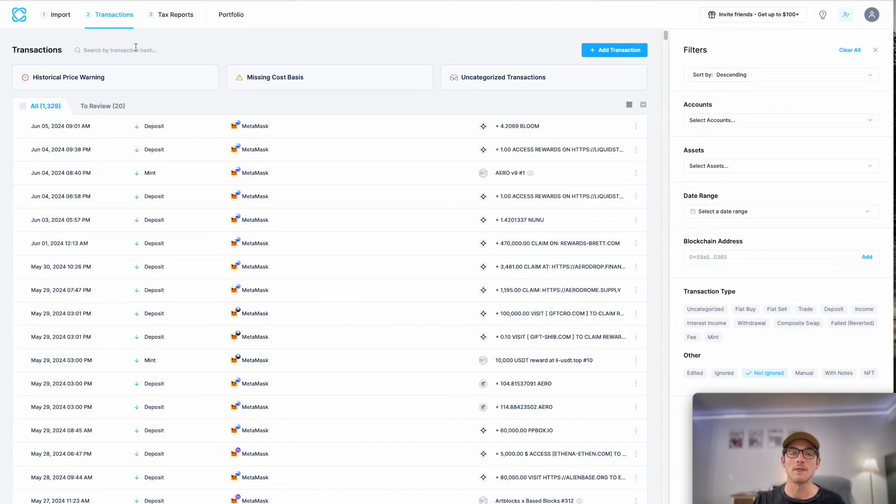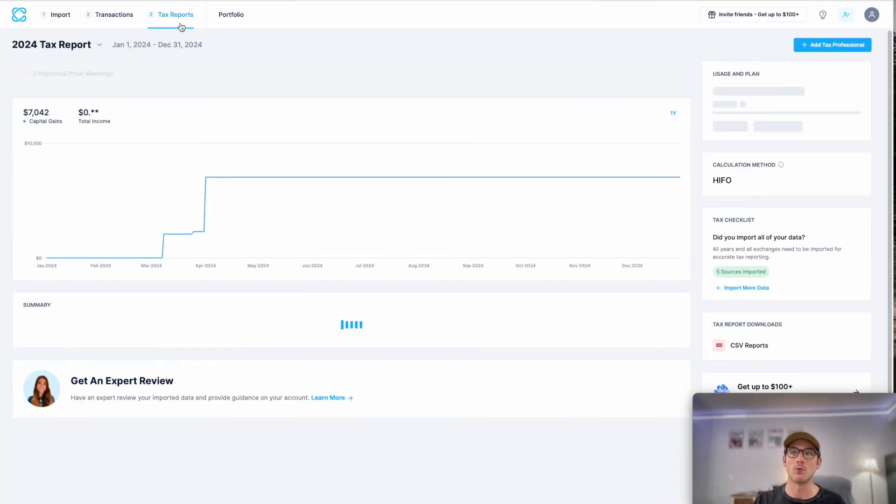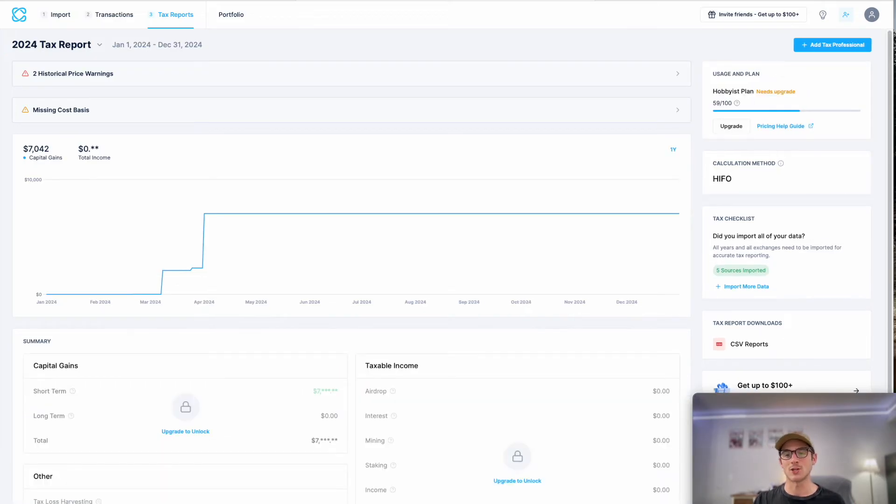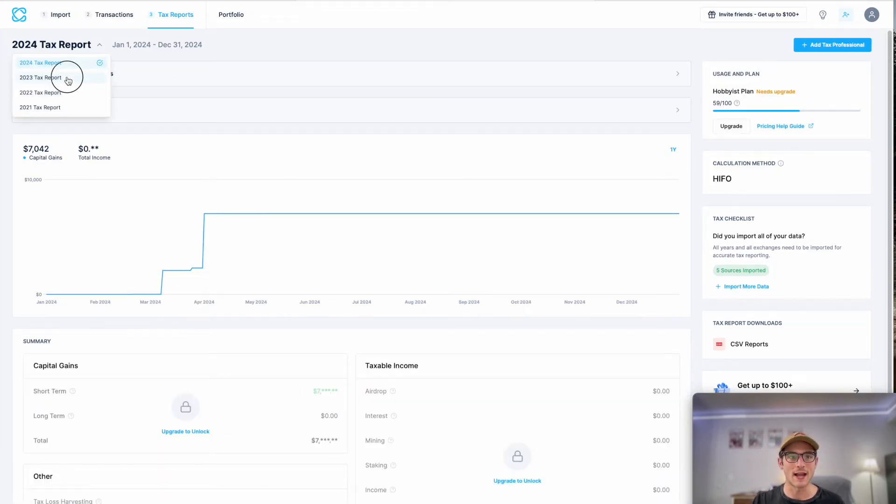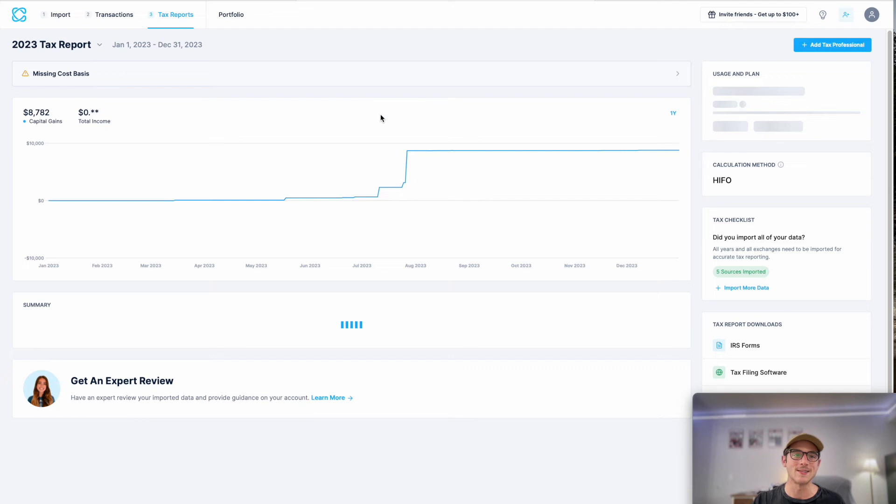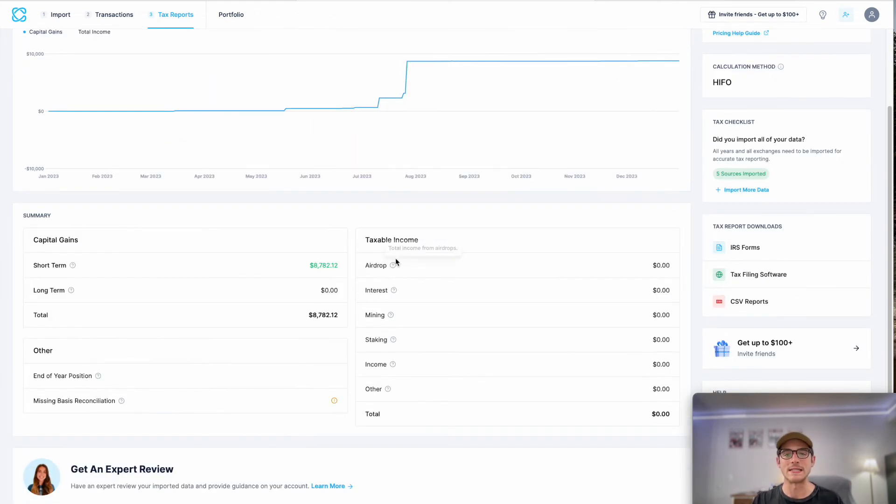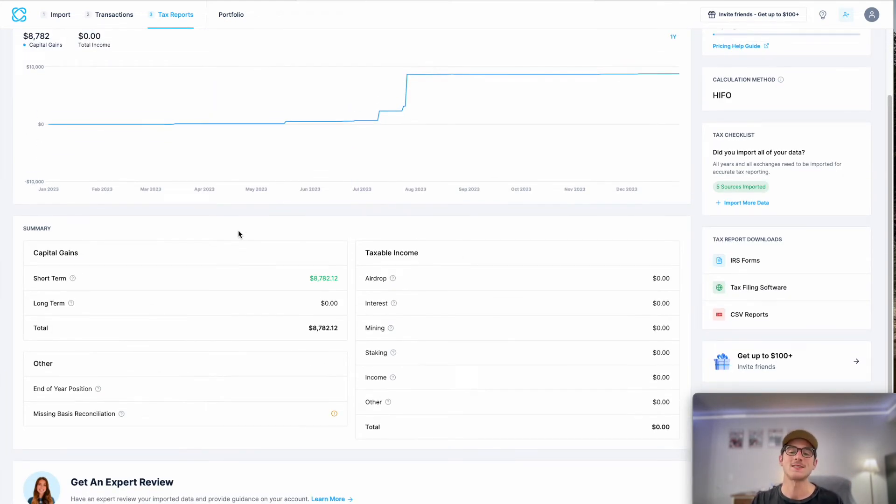And then finally, we have the tax reports page. So this is where the magic happens. This is where you can check out your gains and losses as well as income for the tax year.